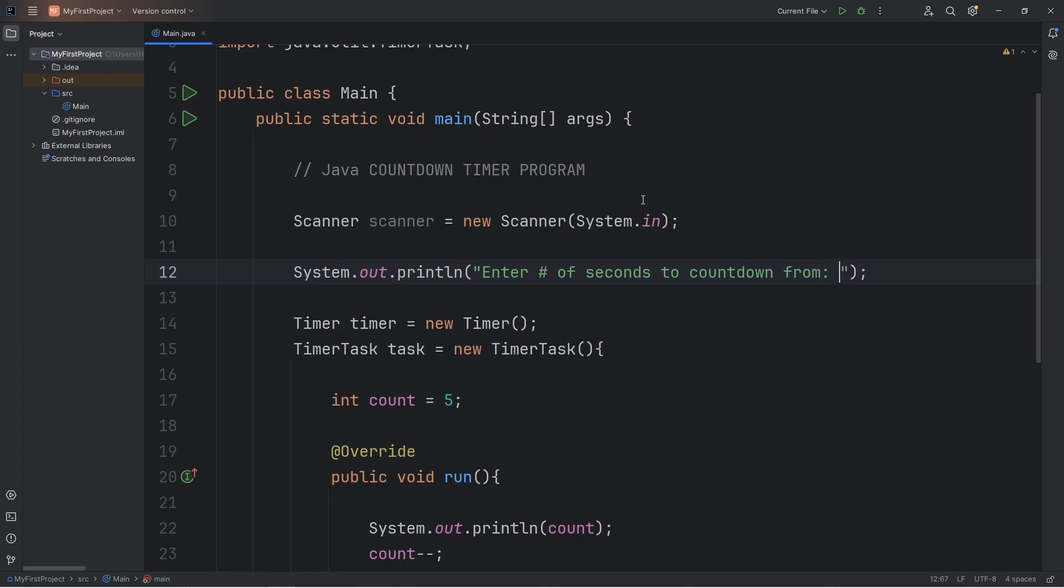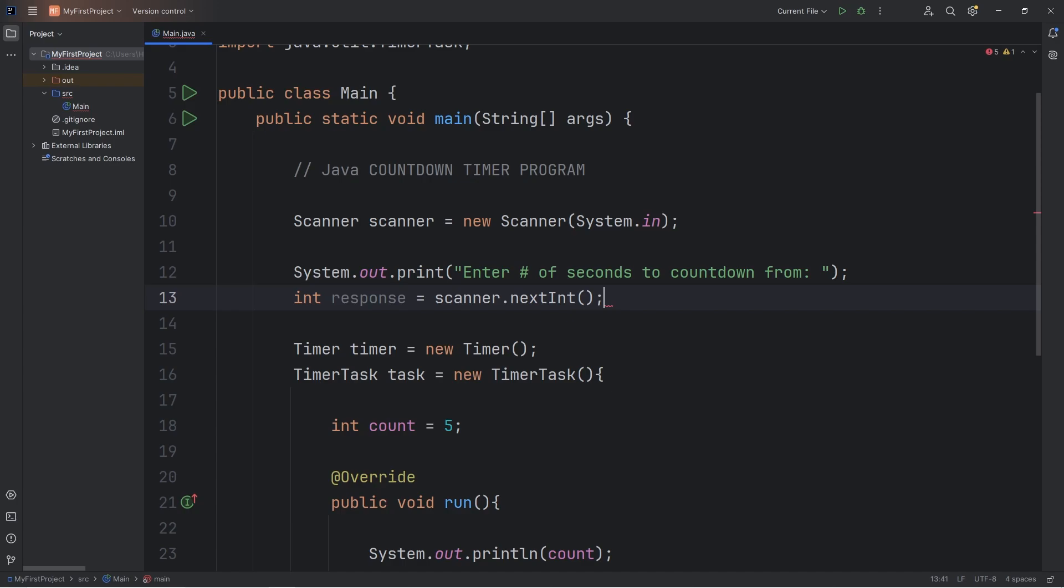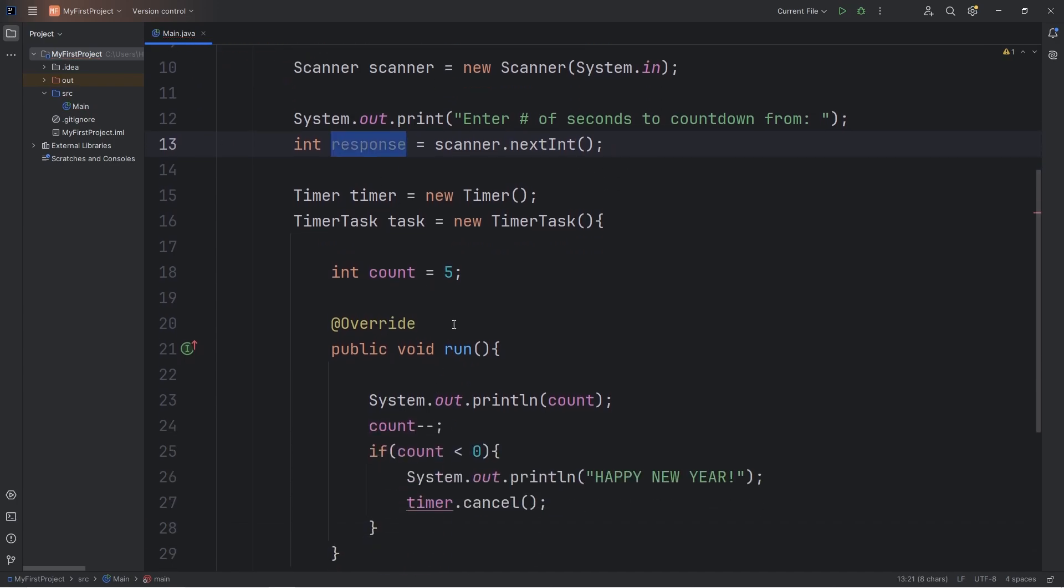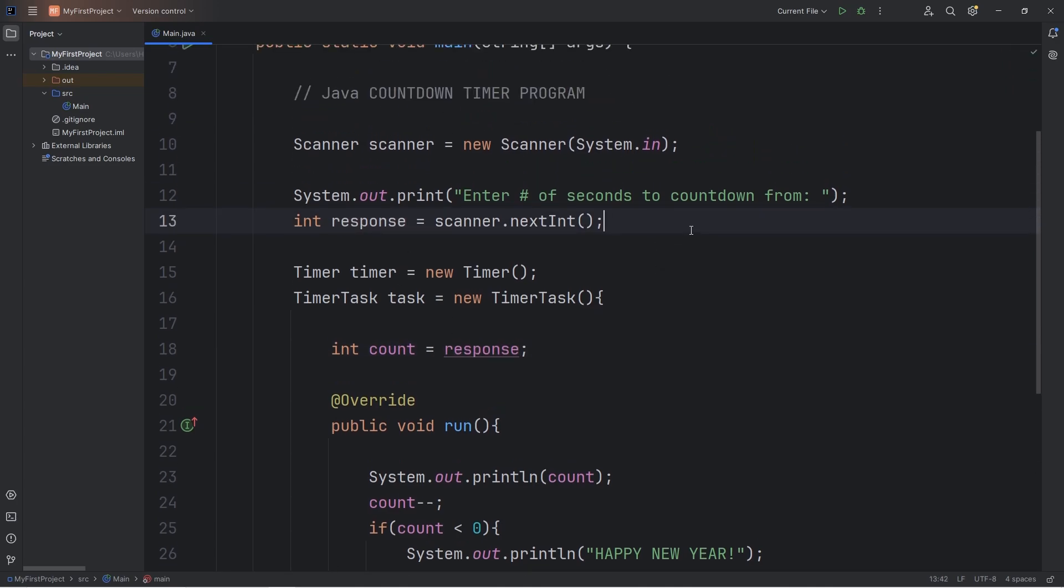I'll use print rather than print line. Let's create an integer variable of response. Set that equal to, use our scanner, call the nextInt method, to get the next integer from the user. Then we will set our count variable equal to the response. Whatever the user types in. So now the user can type in a number, and we can count down from that number, rather than just placing a random number here.